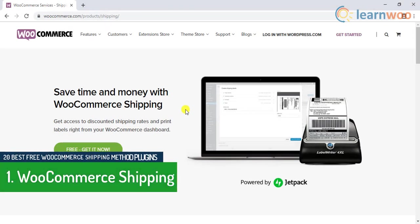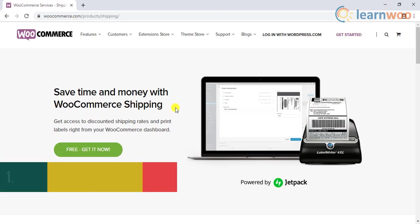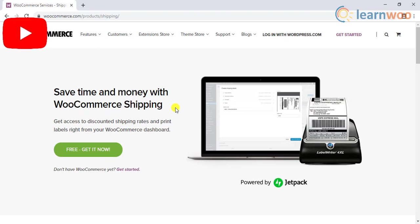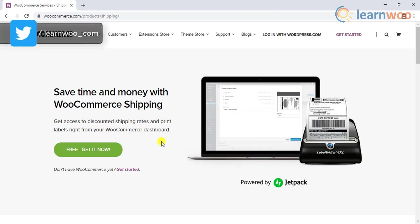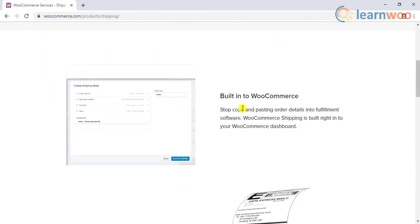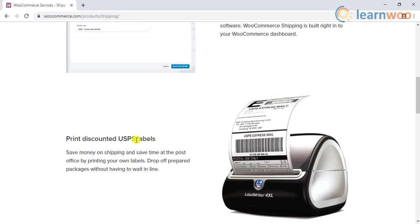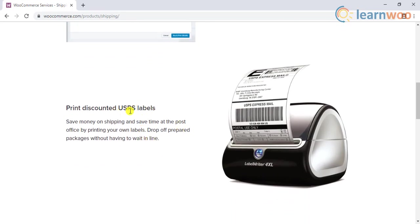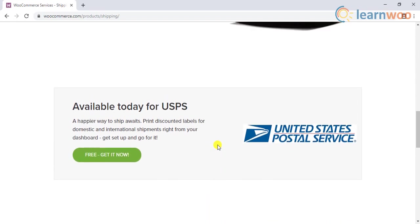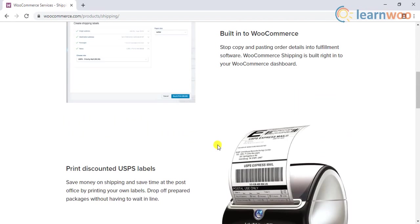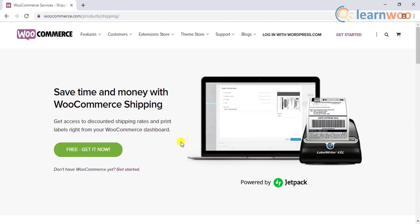The first plugin on the list is WooCommerce Shipping. This extension will help you print shipping labels directly from your store by accessing the discounted rates of your USPS account. It will seamlessly integrate with your WooCommerce store and you will be able to handle everything from your store dashboard. By being able to print USPS shipping labels right from your store, you can save money and save time by avoiding a visit to the post office. However, to display services and rates of USPS, you need to purchase the premium extension.